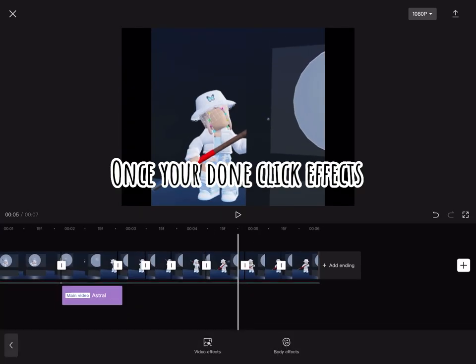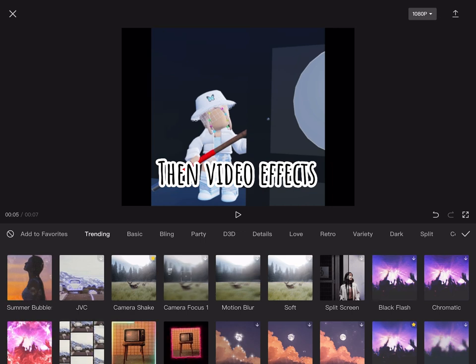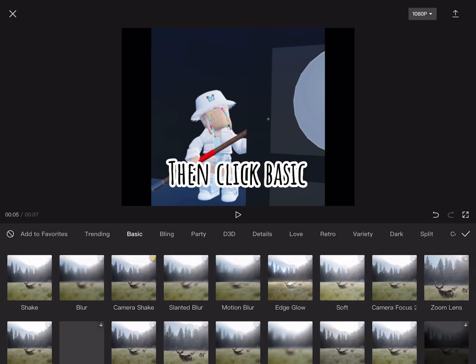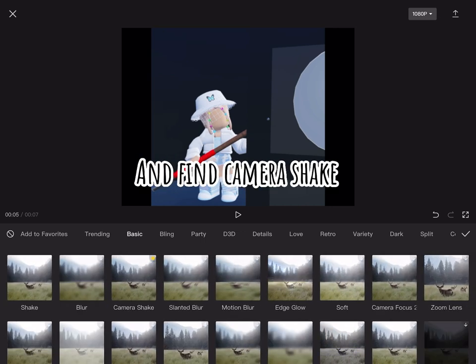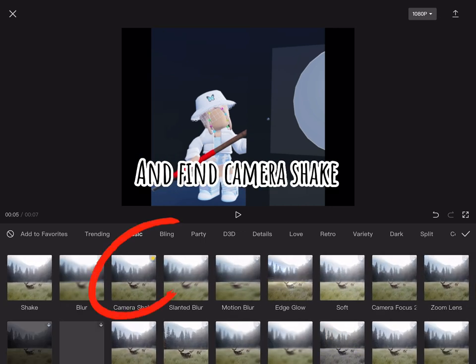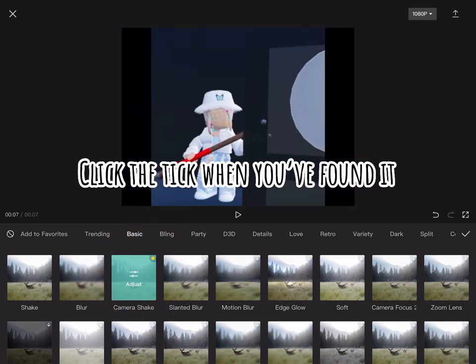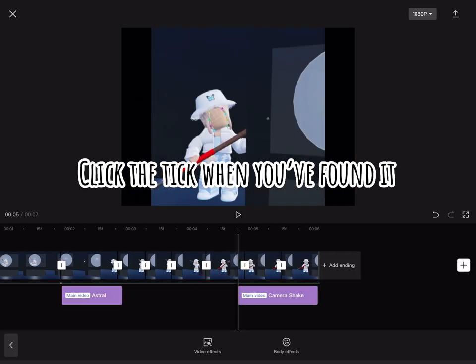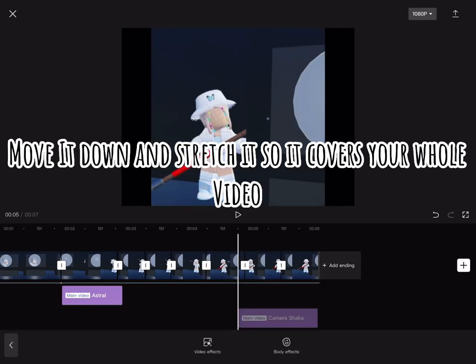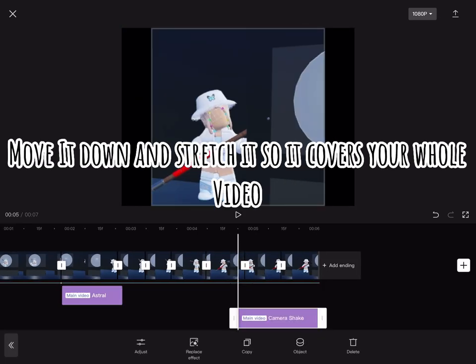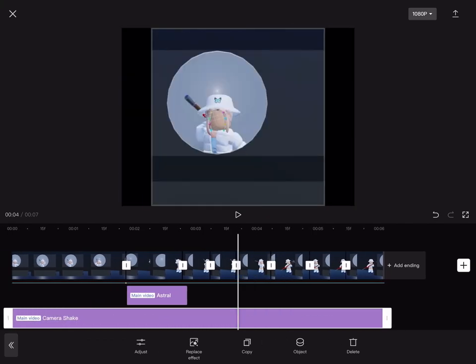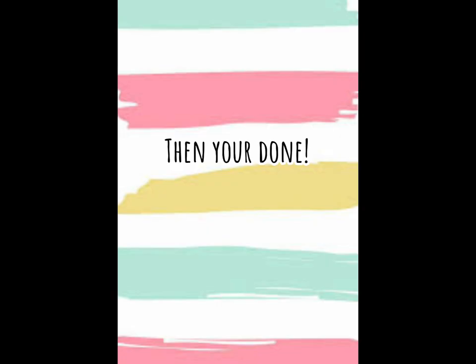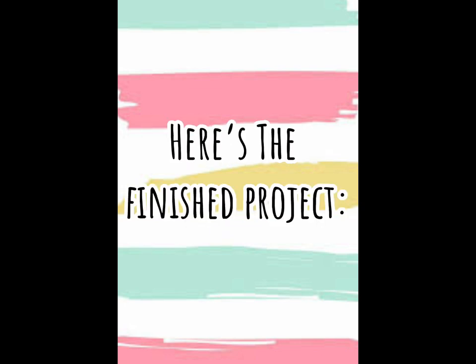Once you're done, click effects, then video effects, then click basic and find camera shake. Click the tick and you've found it. Move it down and stretch it so it covers your whole video. Then you're done. You can add extra effects if you want to. Here's the finished project.